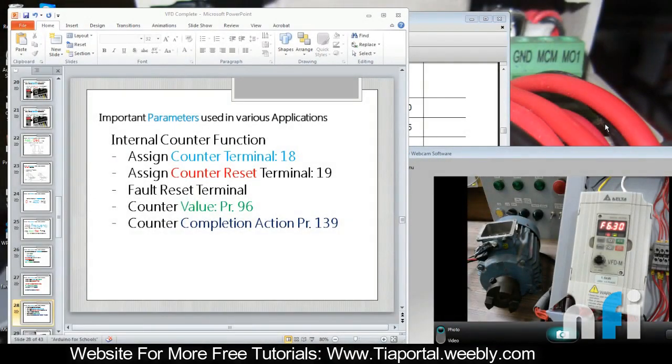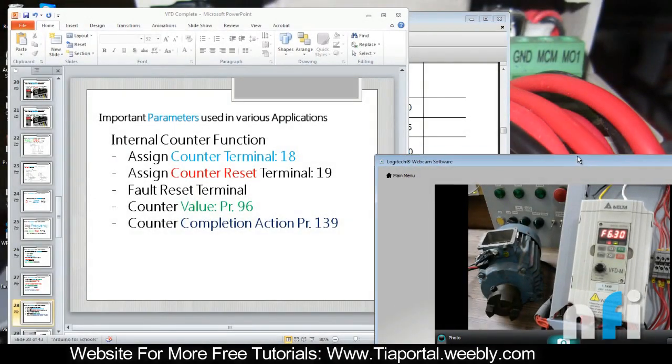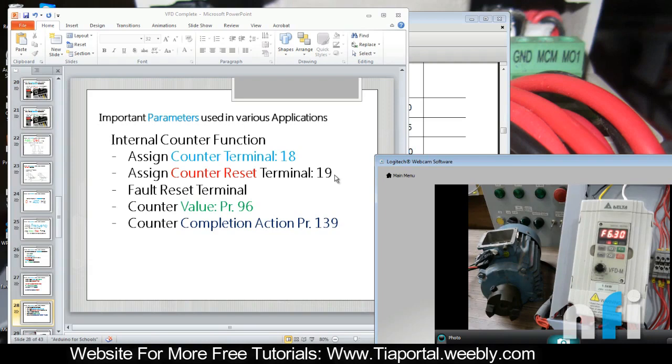Now in VFD we have an internal counter that can be used to count any events. When the event is complete, or if you have an application where you don't want that event to occur more than X times, you can show a fault on your drive.